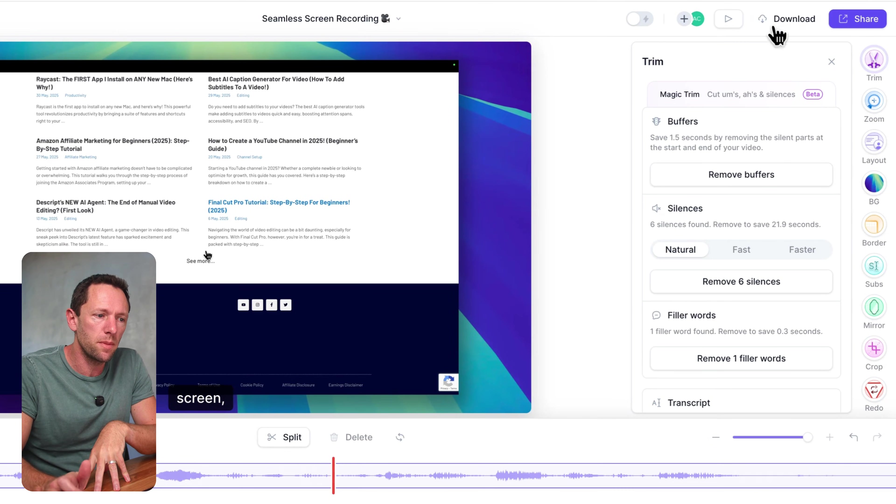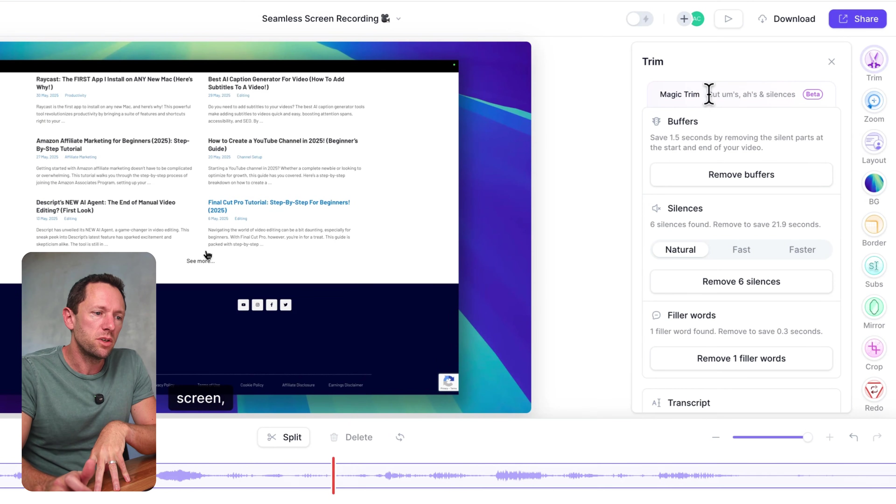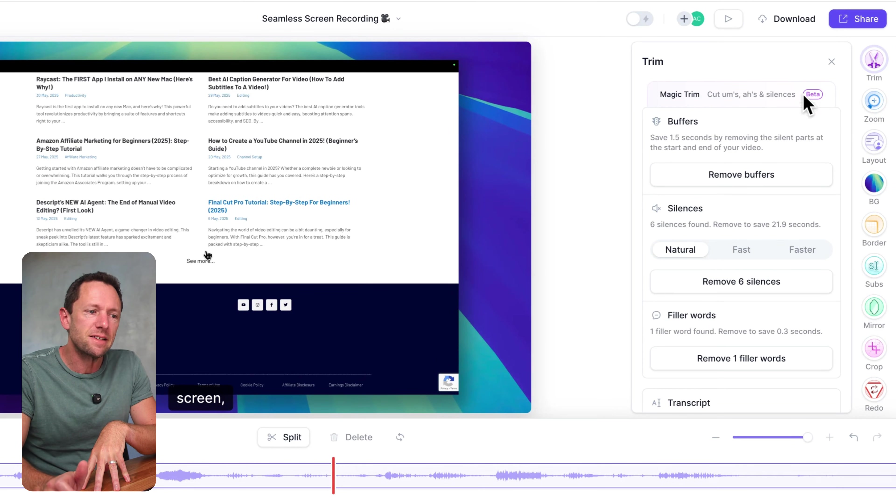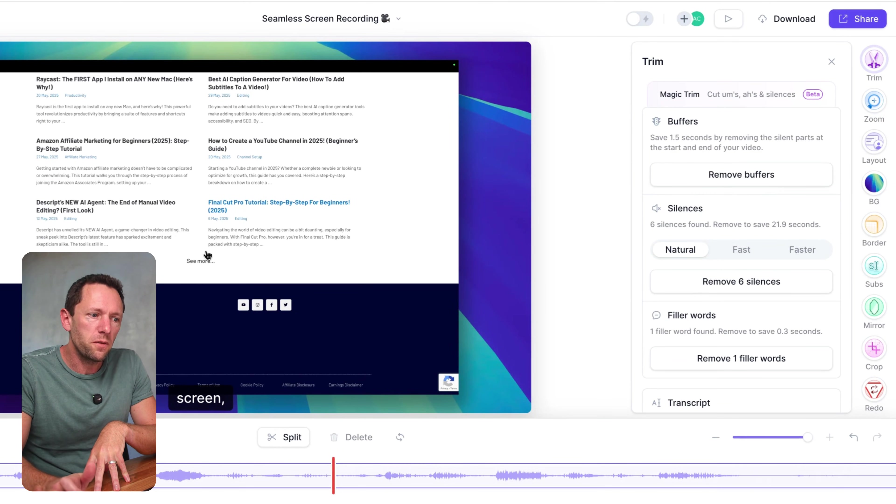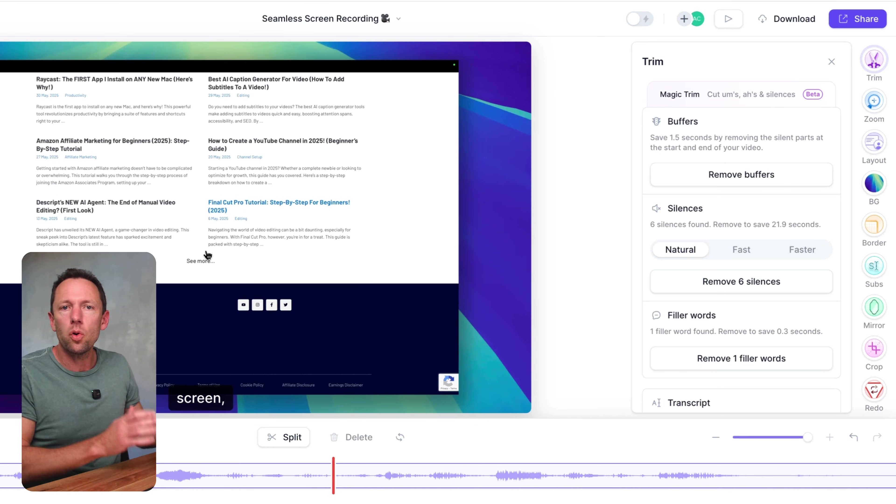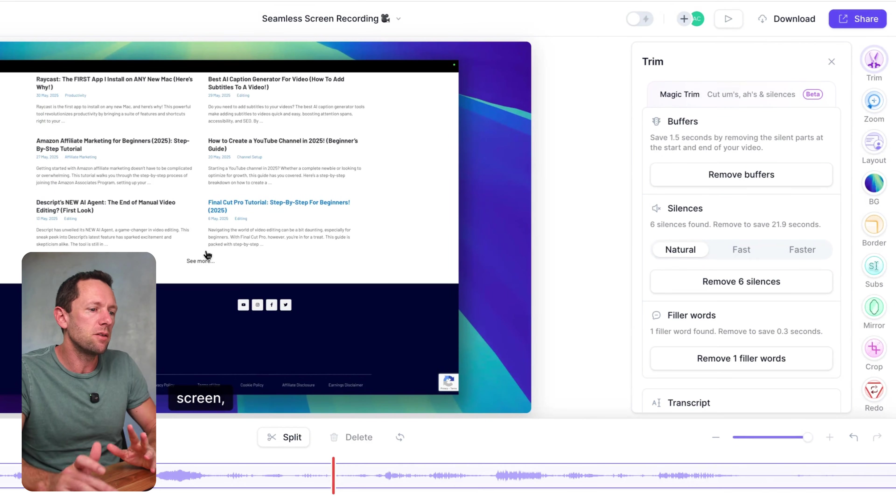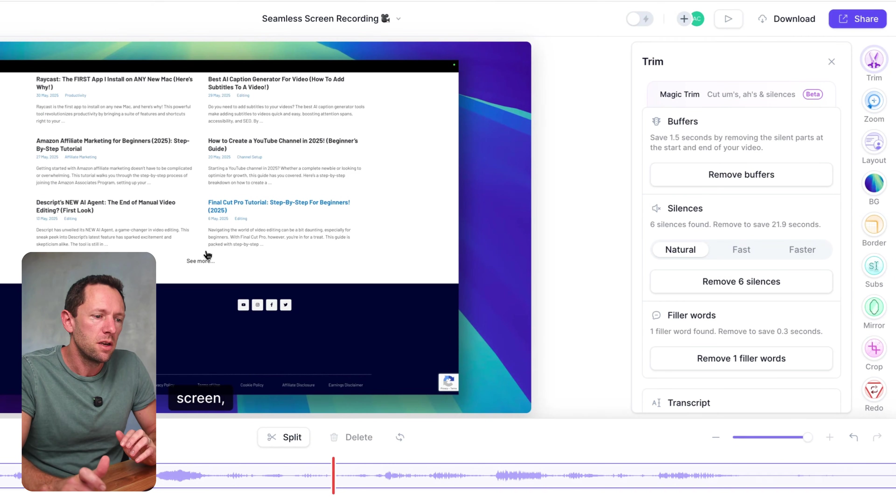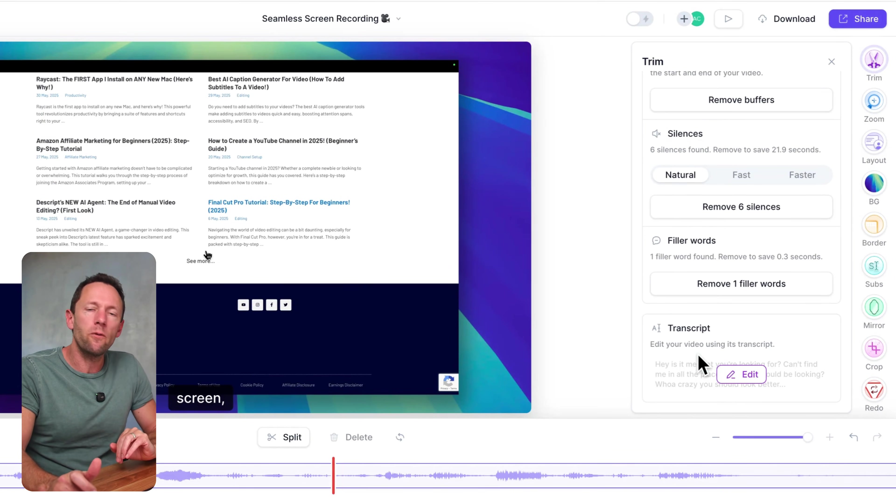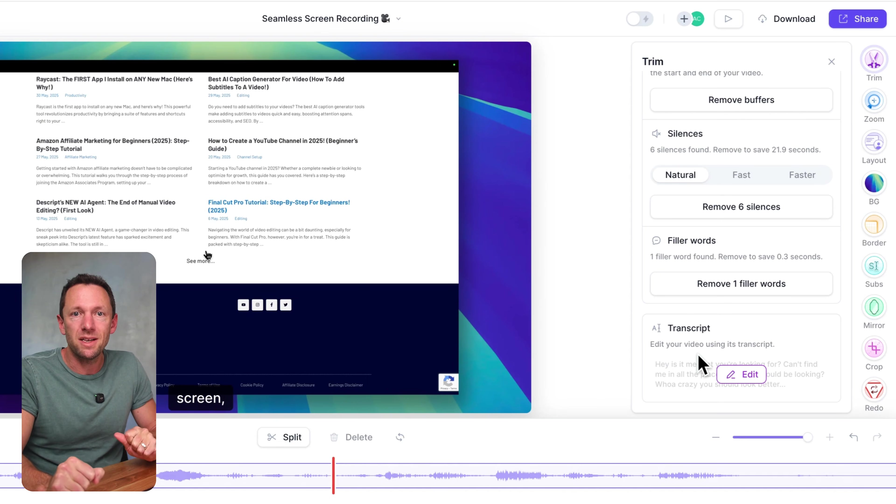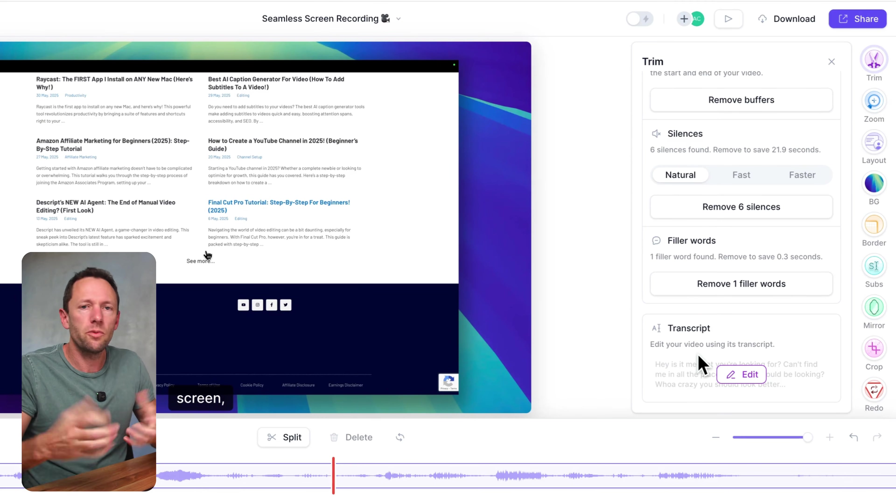There's also now some built-in AI functionality in terms of editing as well. So if we come up here to trim, there is magic trim, which is going to cut the ums, ahs, and silences. We can remove buffers or any pauses or silences at the start and ends of your videos. And we also have the ability to edit the video from the transcript itself now.